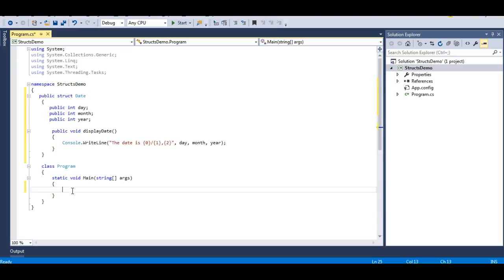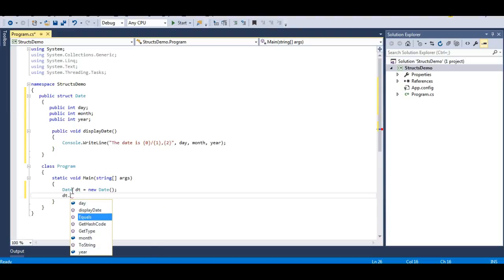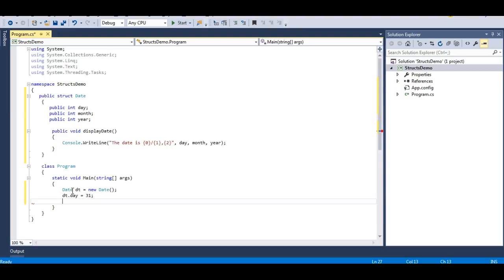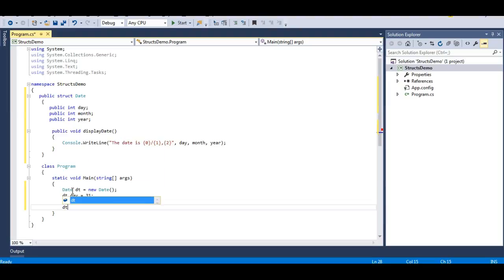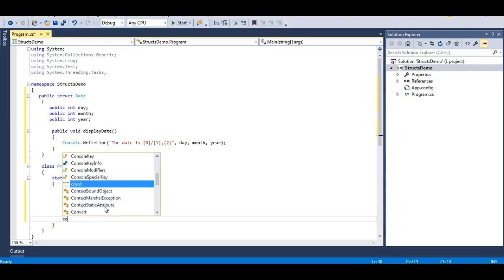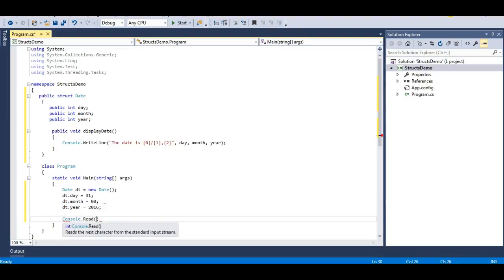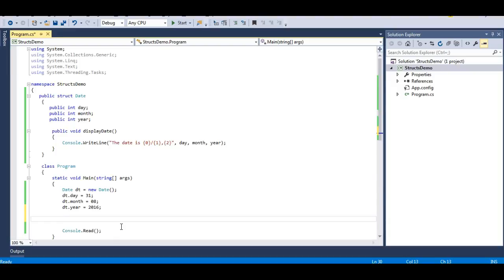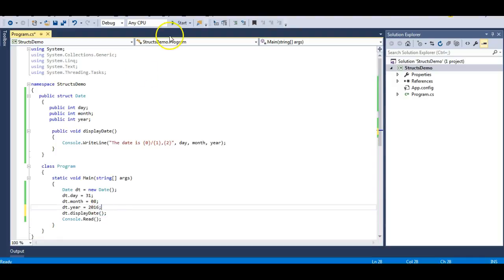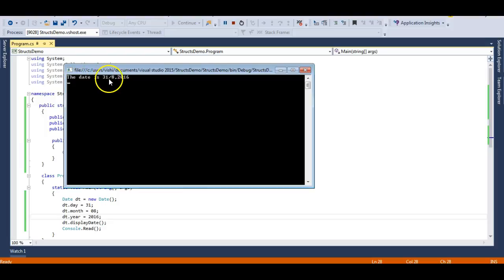In the main method, let's create an object of Date: dt = new Date(). Then dt.Day equals 31, dt.Month equals August, and dt.Year equals 2016. Then I need to call dt.DisplayDate() and Console.Read(). Let's try to run this program. The date is 31/8/2016.